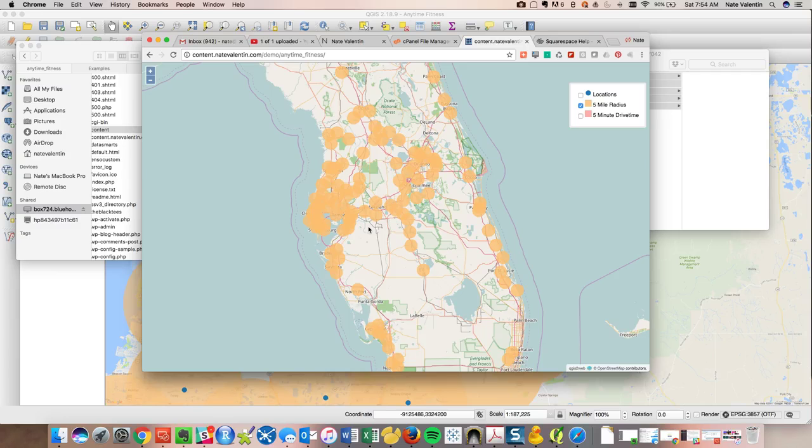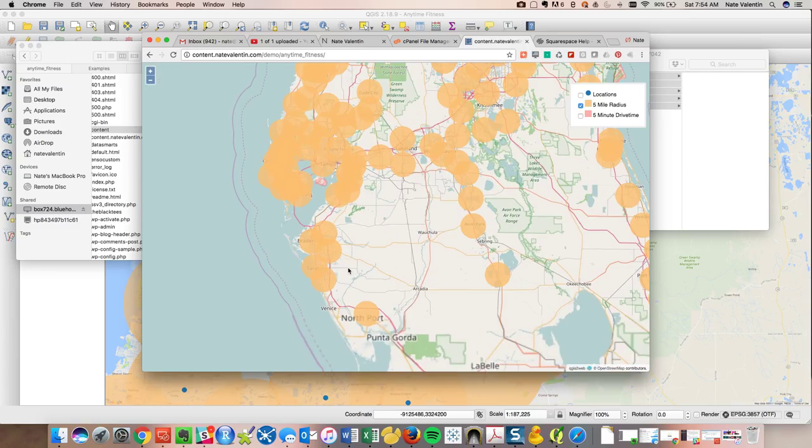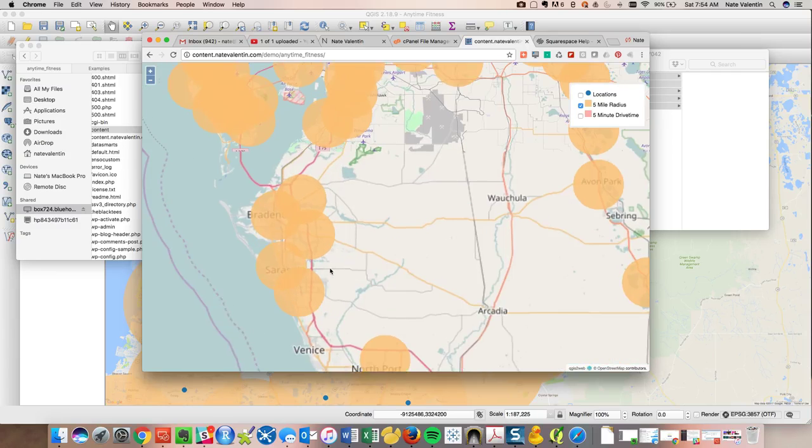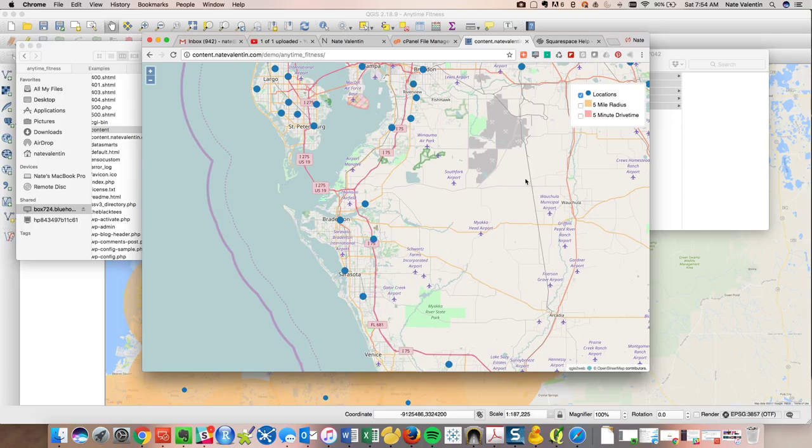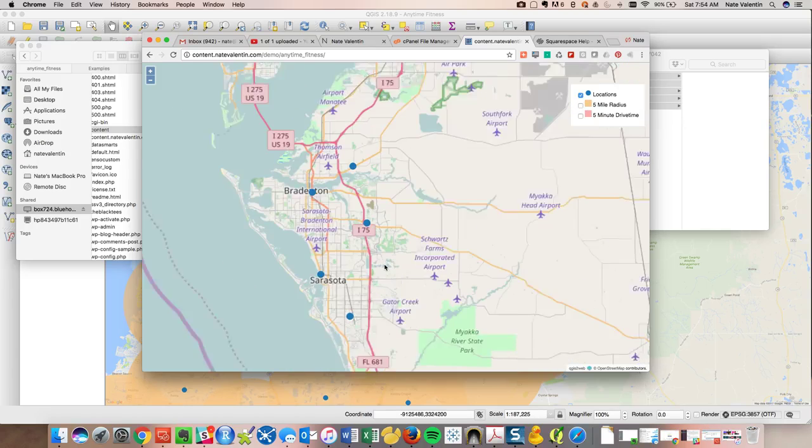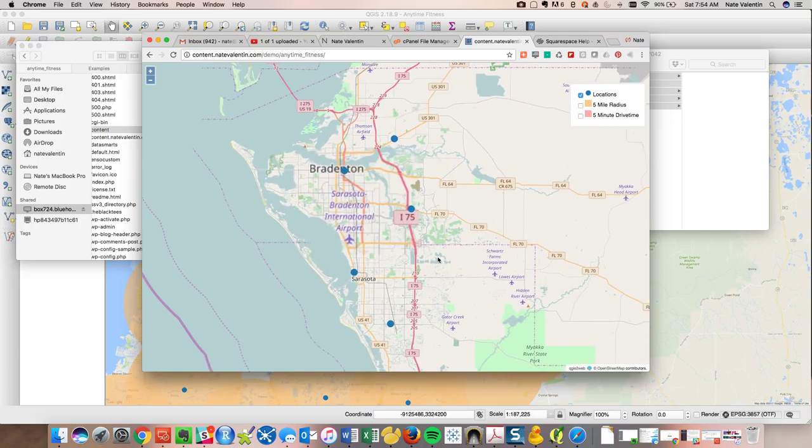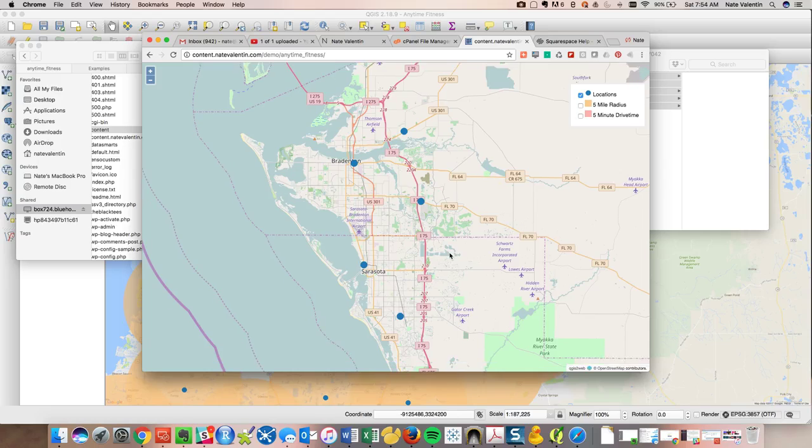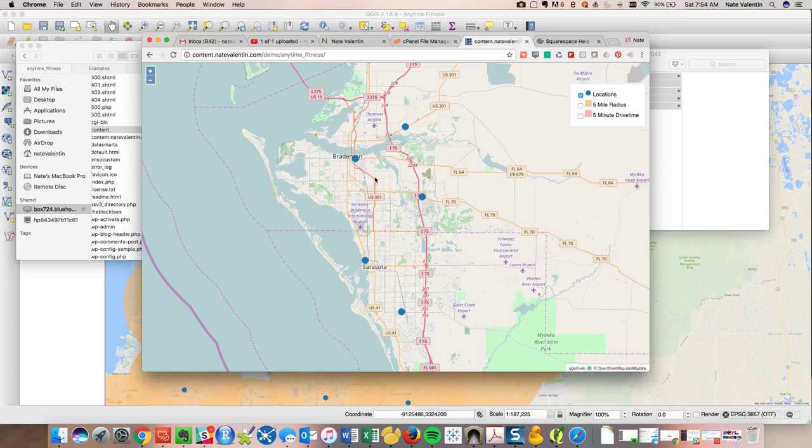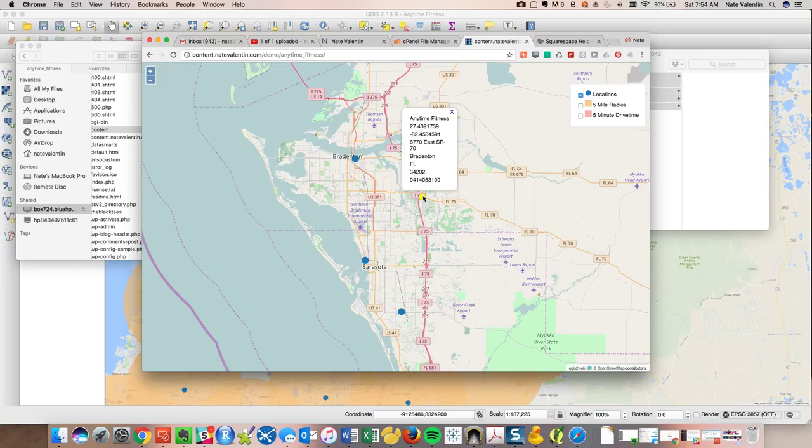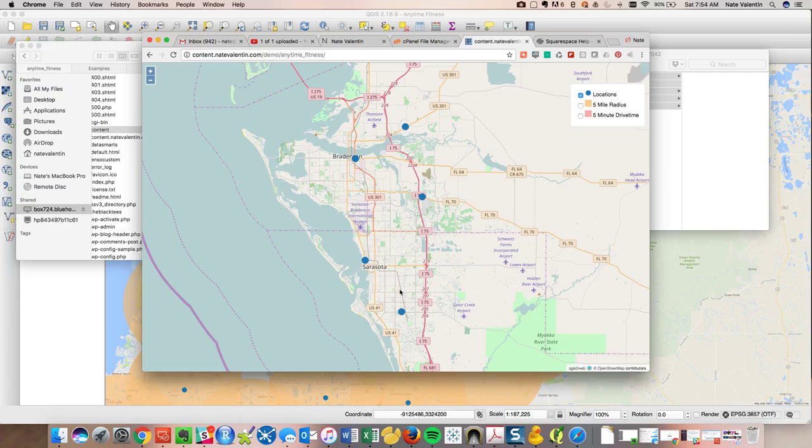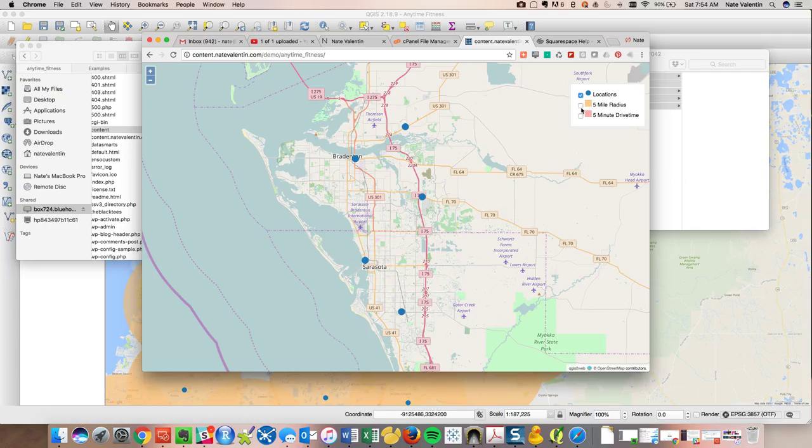And you can look at it at a macro level like this. Or, if you are really interested in the Sarasota area, let's zoom in and let's take a look at what's going on in Sarasota. So now you can see, here are my locations. This one is off of Manatee Avenue. This one's off of East State Road 70, North Tanayami Trail, Clark Road.